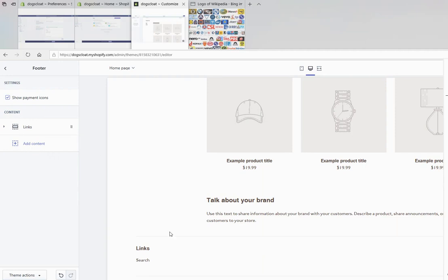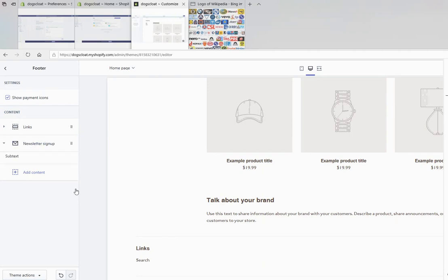If you want to add content for the footer, you can add it. For example, I can add for you.